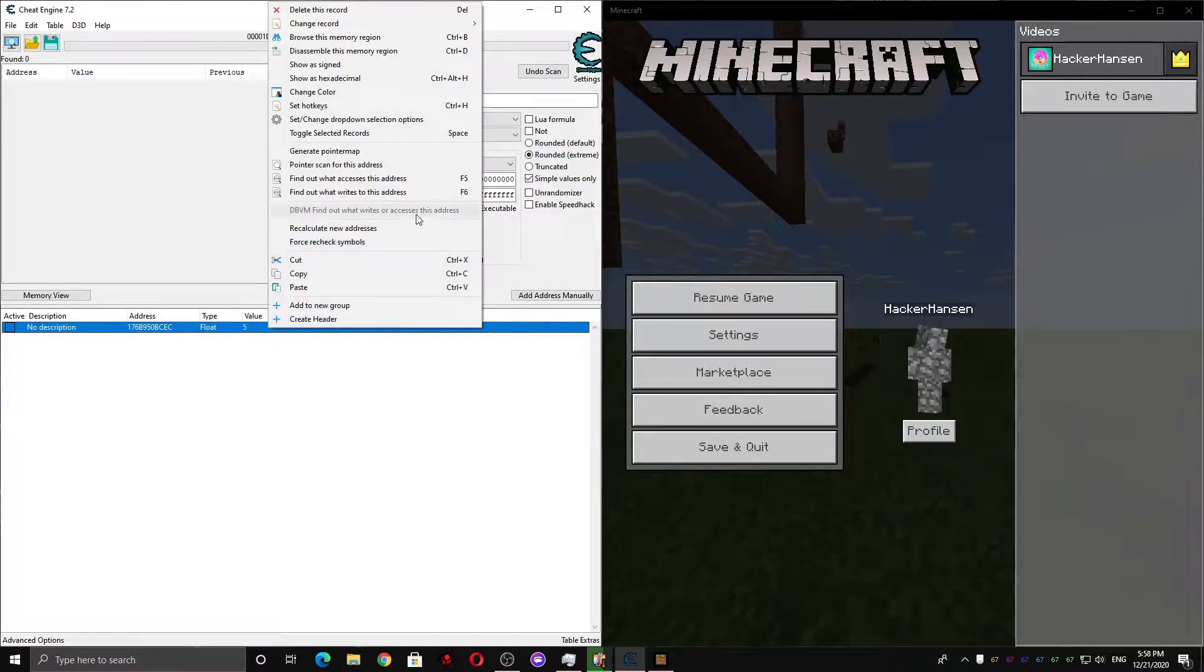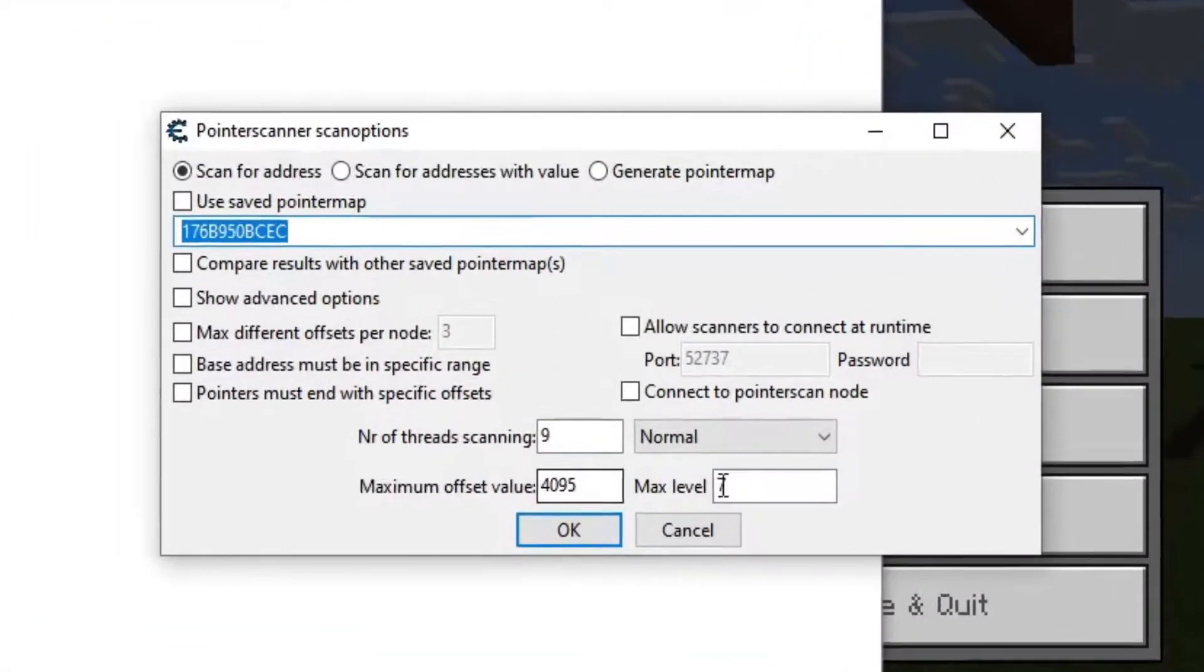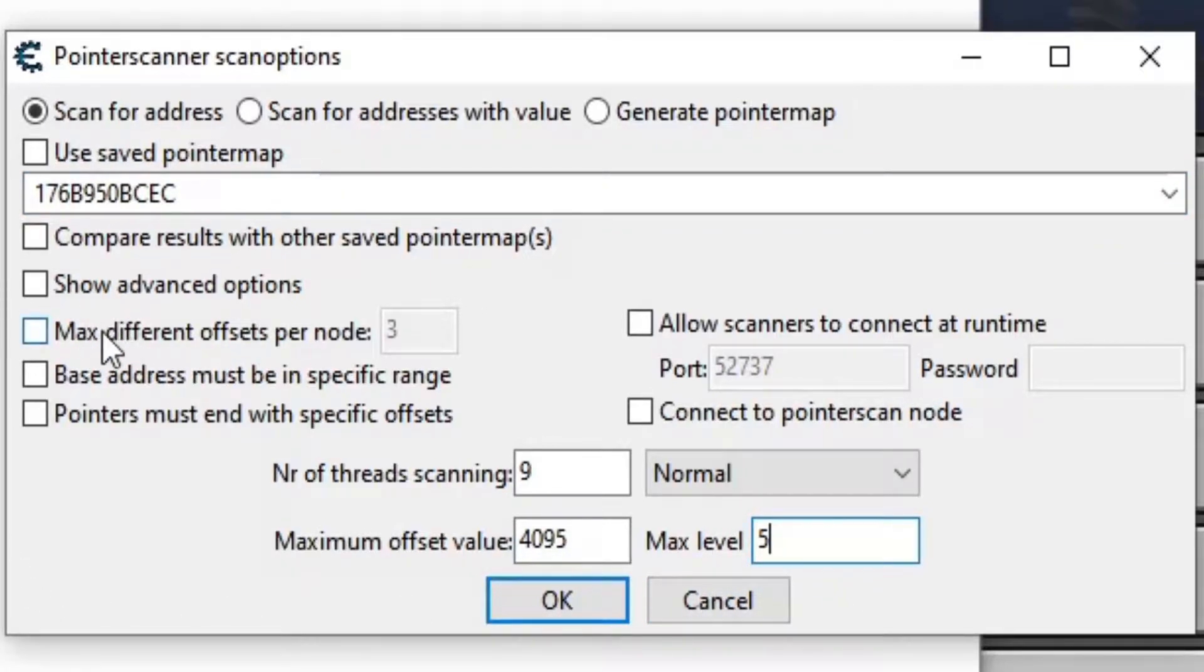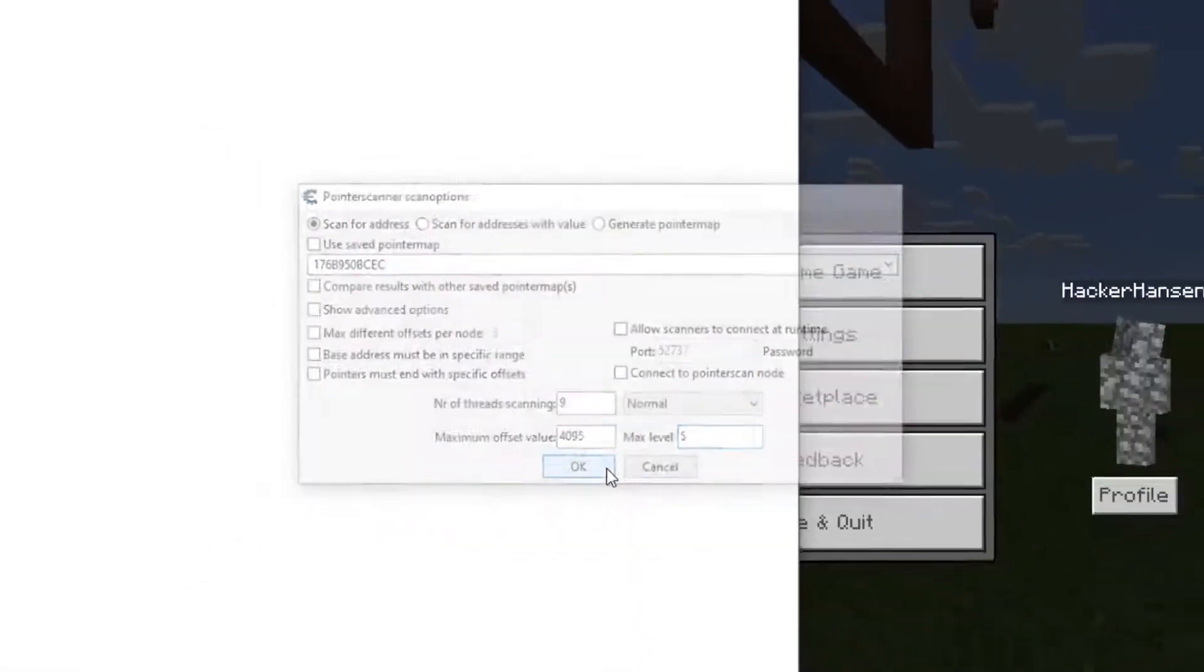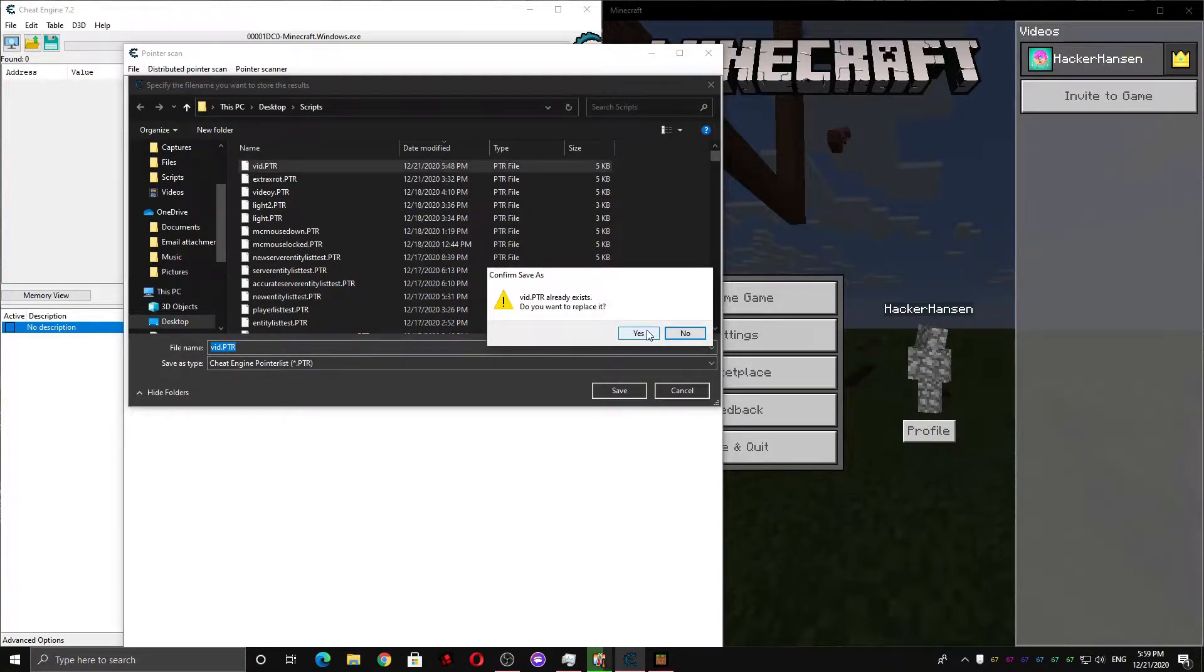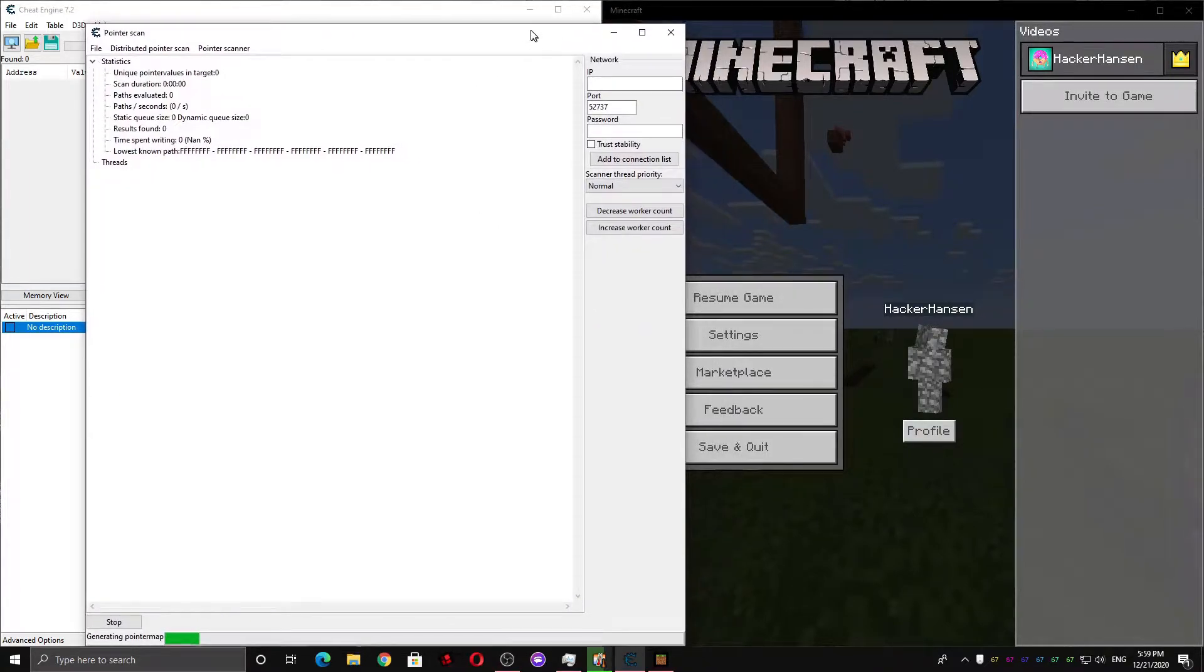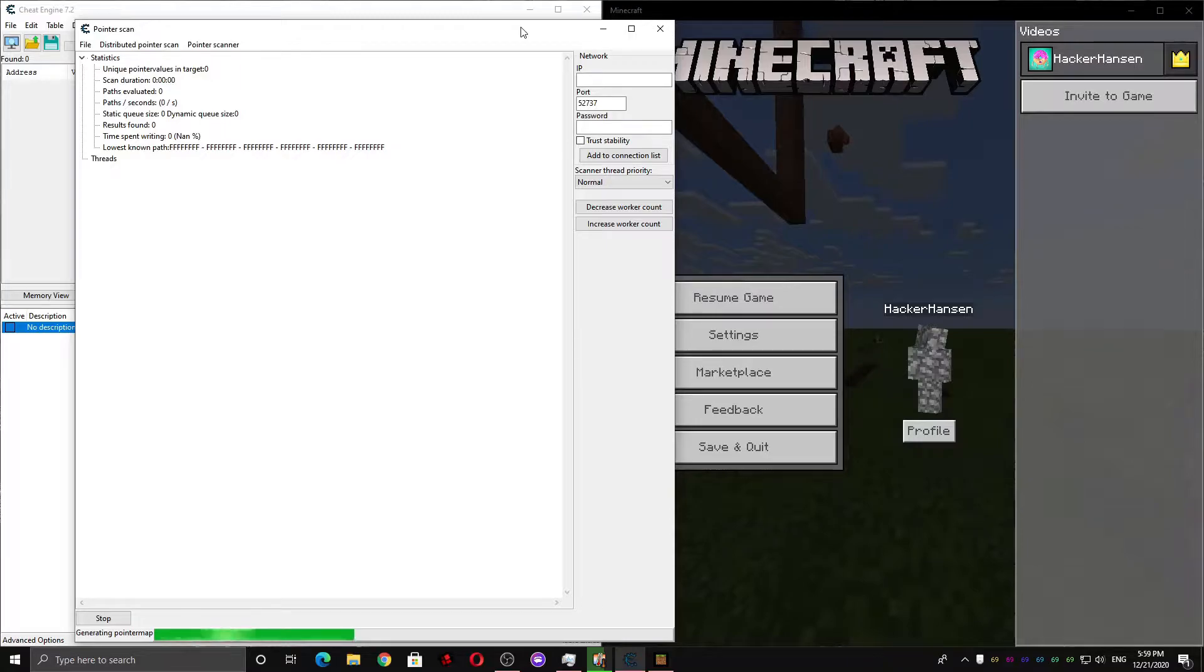And now I'm gonna right click this and hit pointer scan for this address. And change the max level down from 7 to 5 so it's faster. And make sure the max offsets per node box is unchecked. Now we're gonna need to press ok and name our file something. I'm gonna name it vid. And now we have to wait for this scan to finish. It can take up to an hour on some computers. Most of the time it doesn't take longer than 5 minutes though.